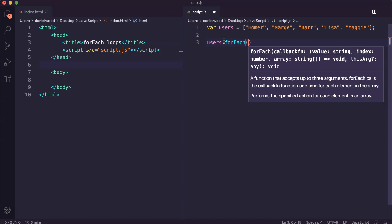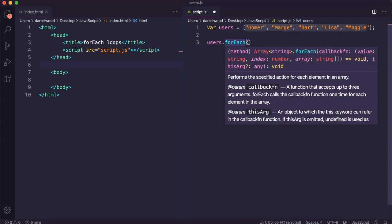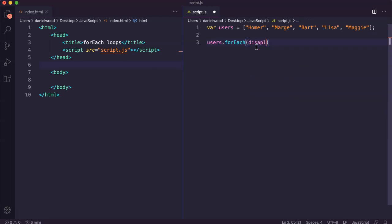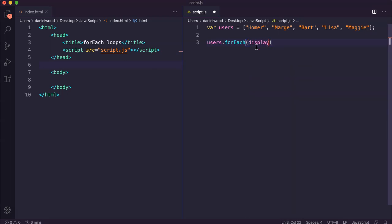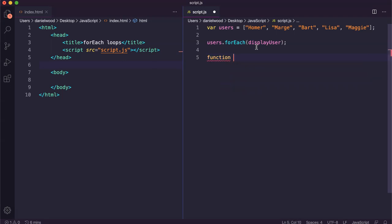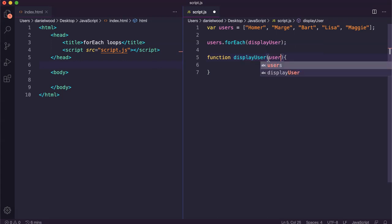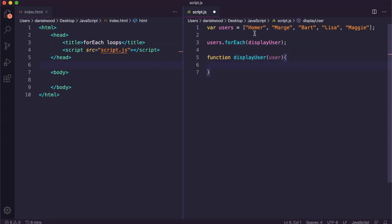I'm going to create a function that displays these usernames in the console one by one, each on a new line. I'll call the function displayUser. Now I'm going to create that function — function displayUser — and in the parentheses I'm going to specify a parameter called user, which is going to represent each element in the users array.